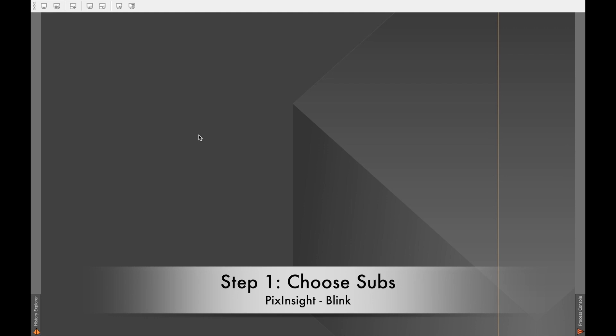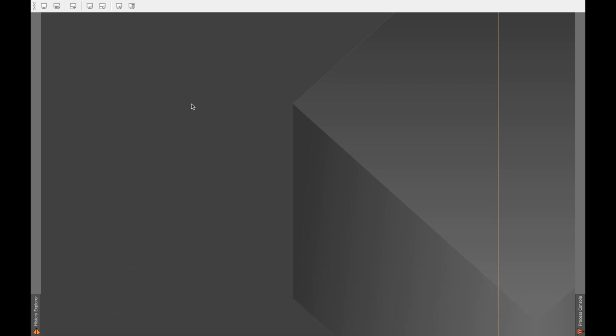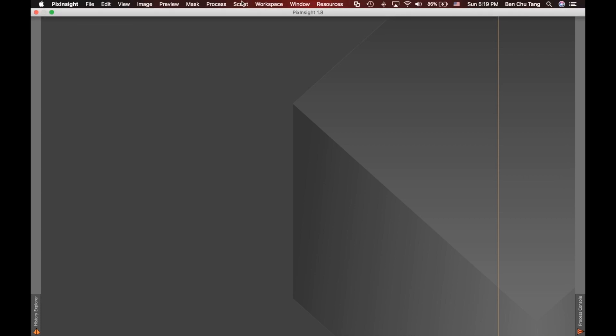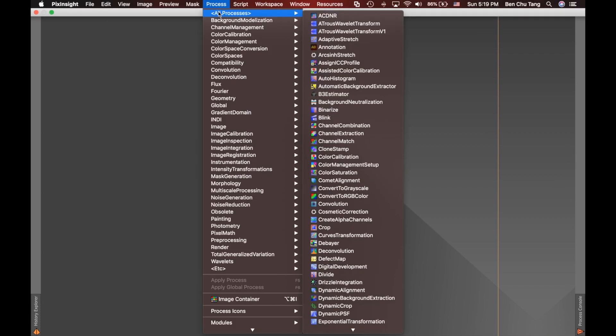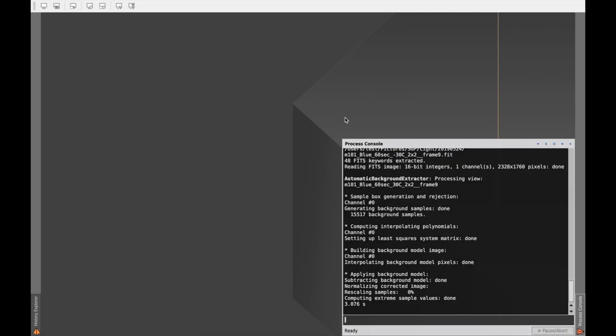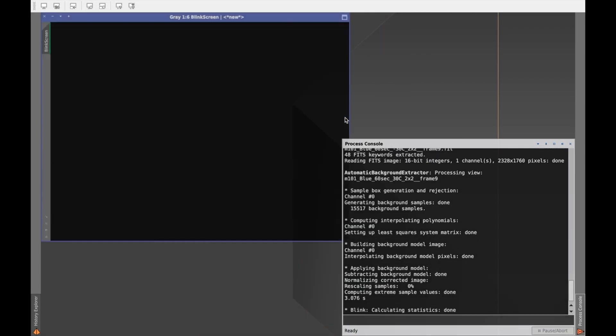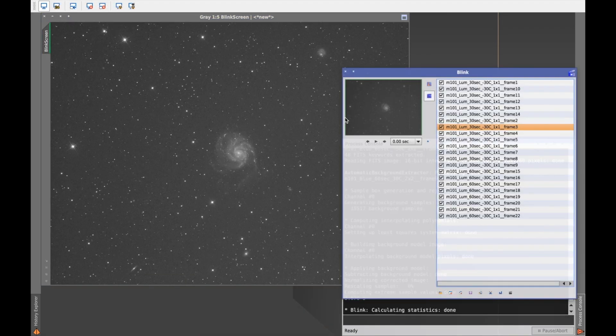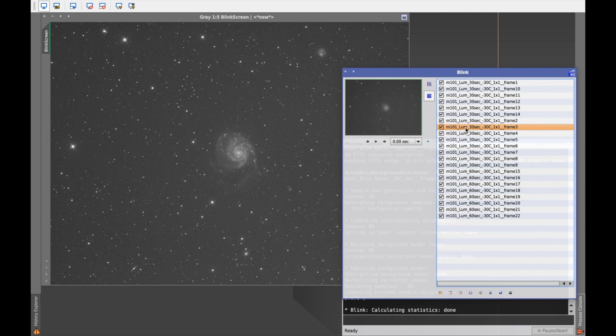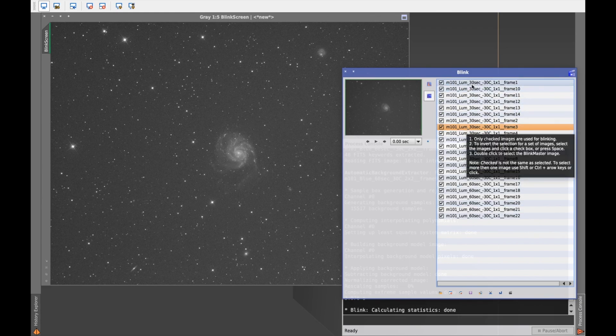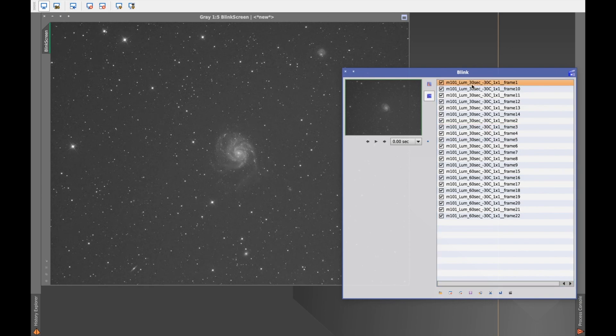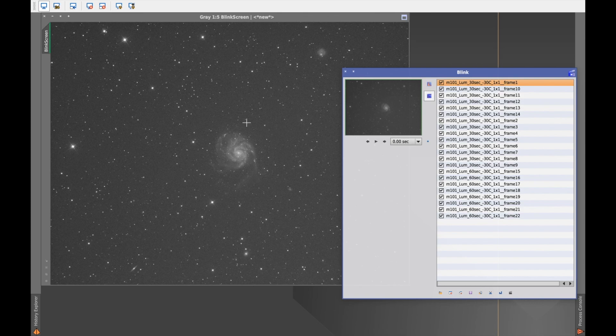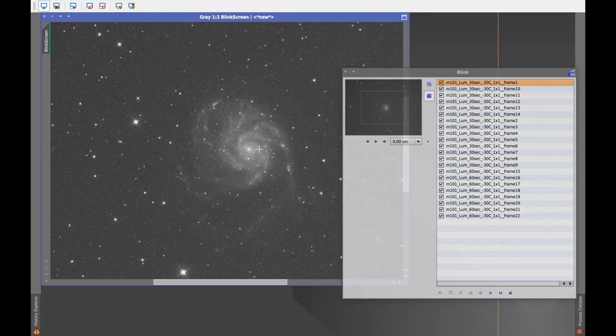First of all, I'm using the blink function in PixInsight to go through my subs. Let's go to the menu, and in process, all processes, and choose blink. I already chose all the luminance frames here. What you should do is just hit the very first one. Normally I will do two batches of all these frames. Batch number one, I will quickly go through with 100% magnification, like this.